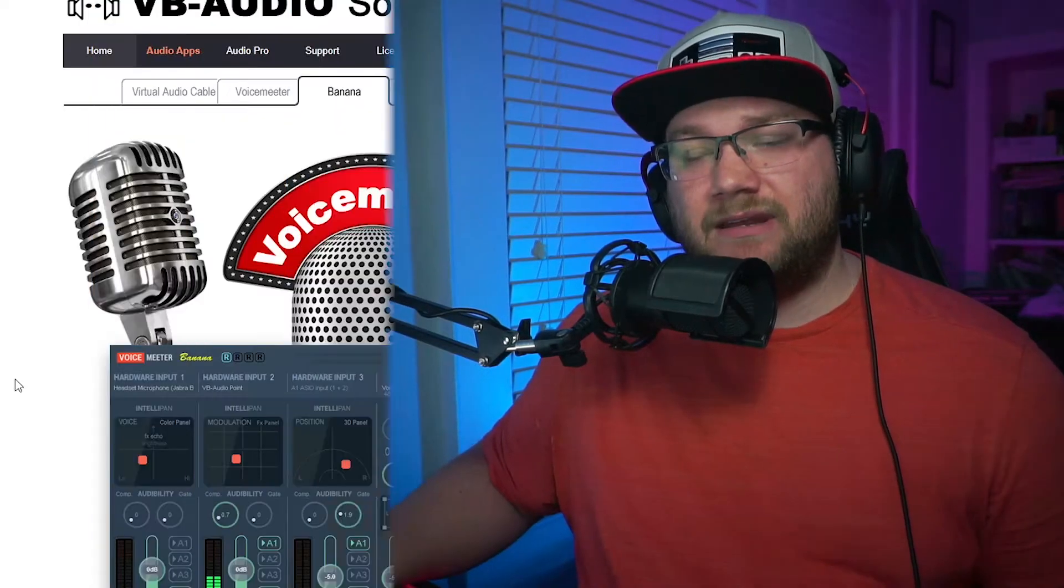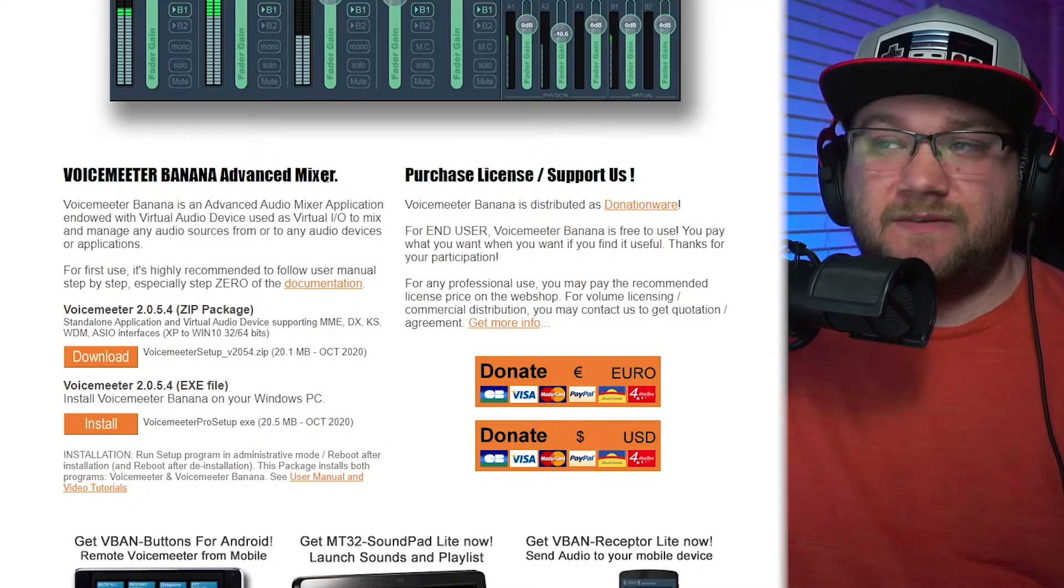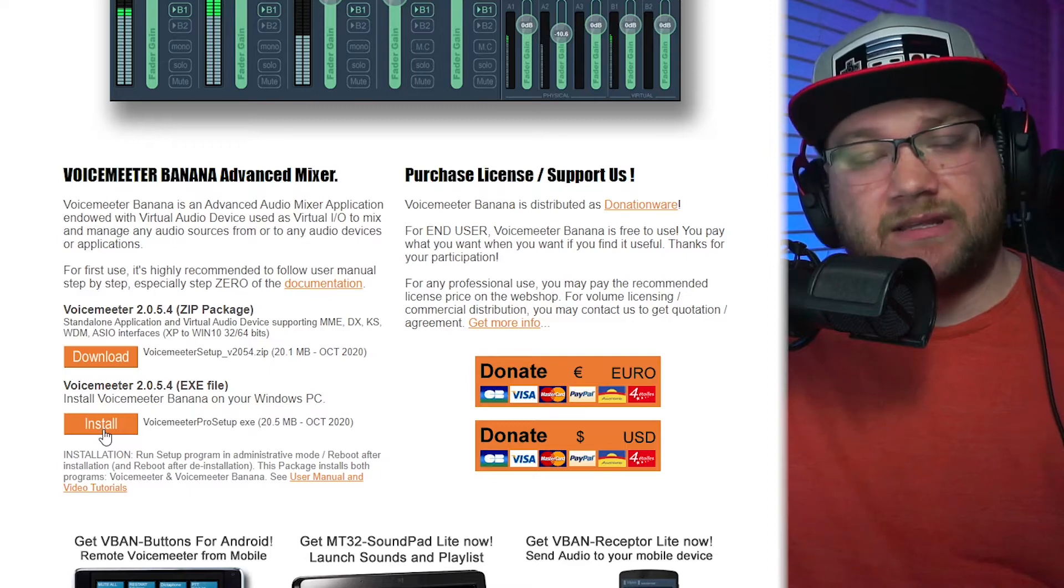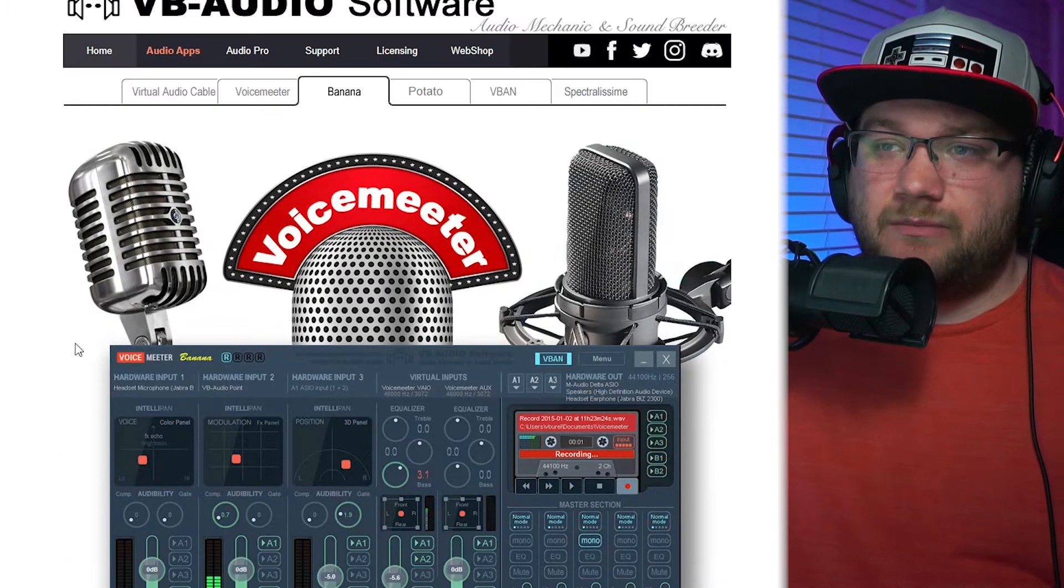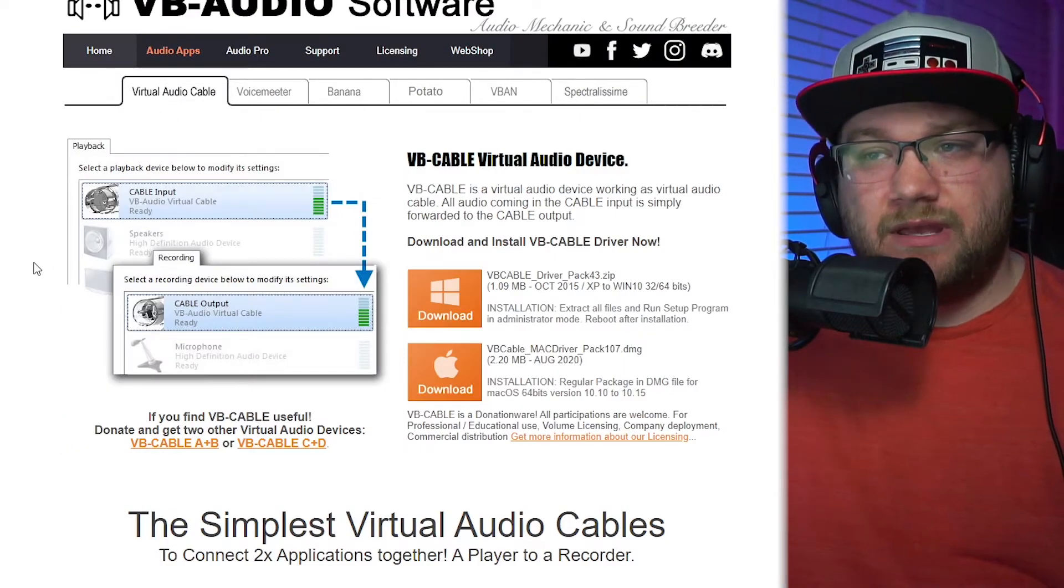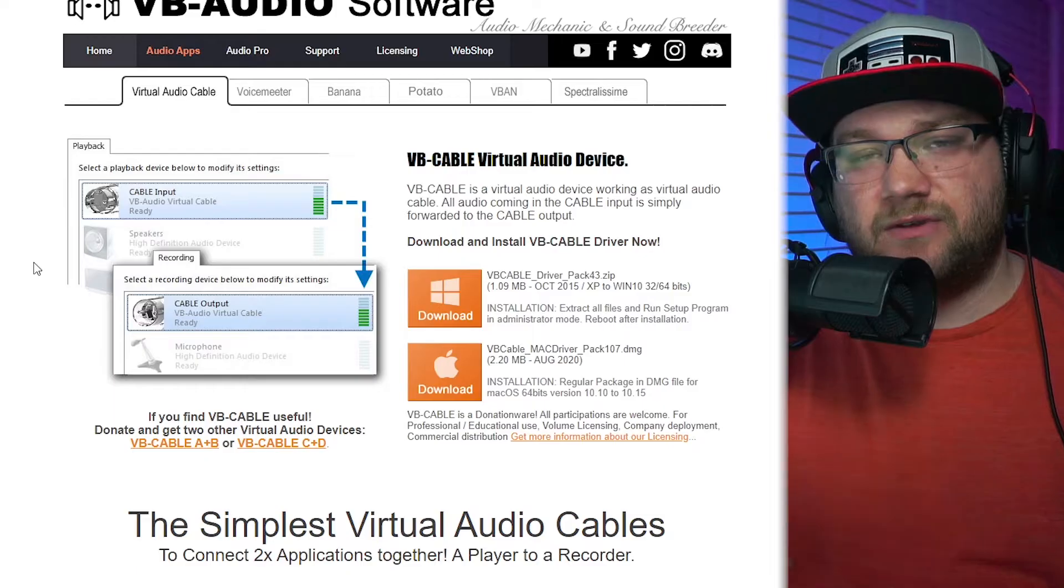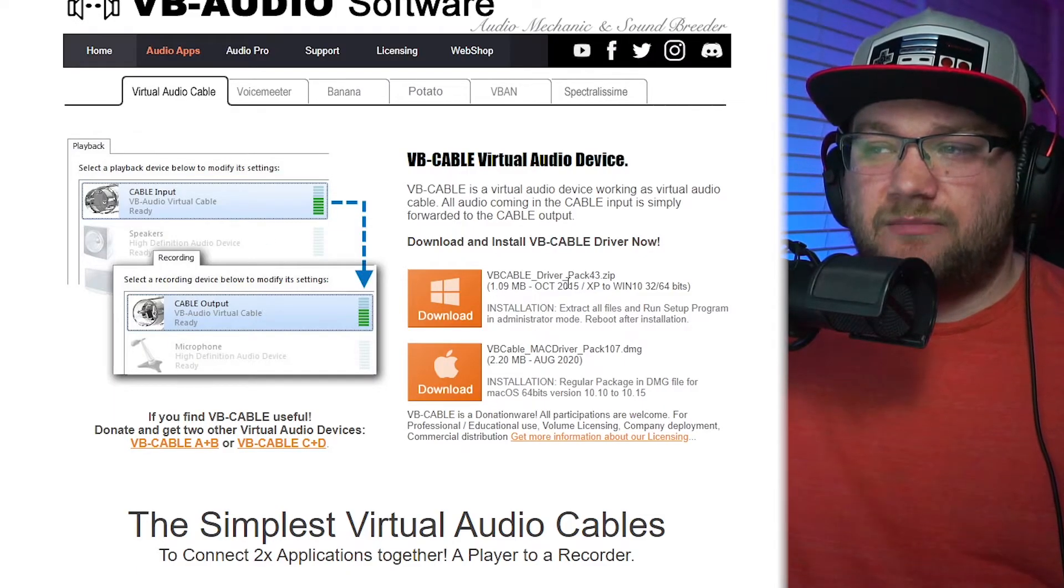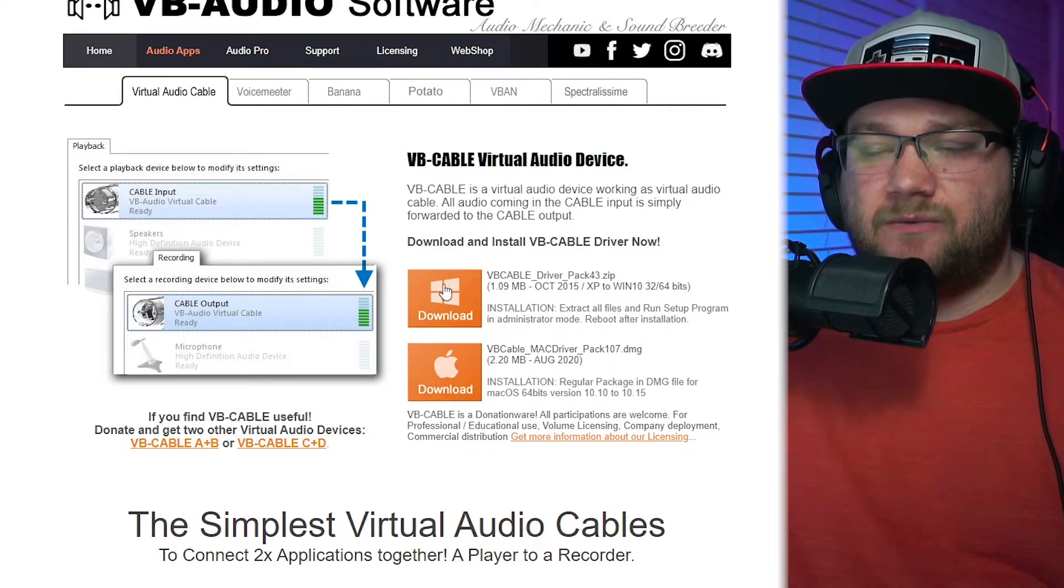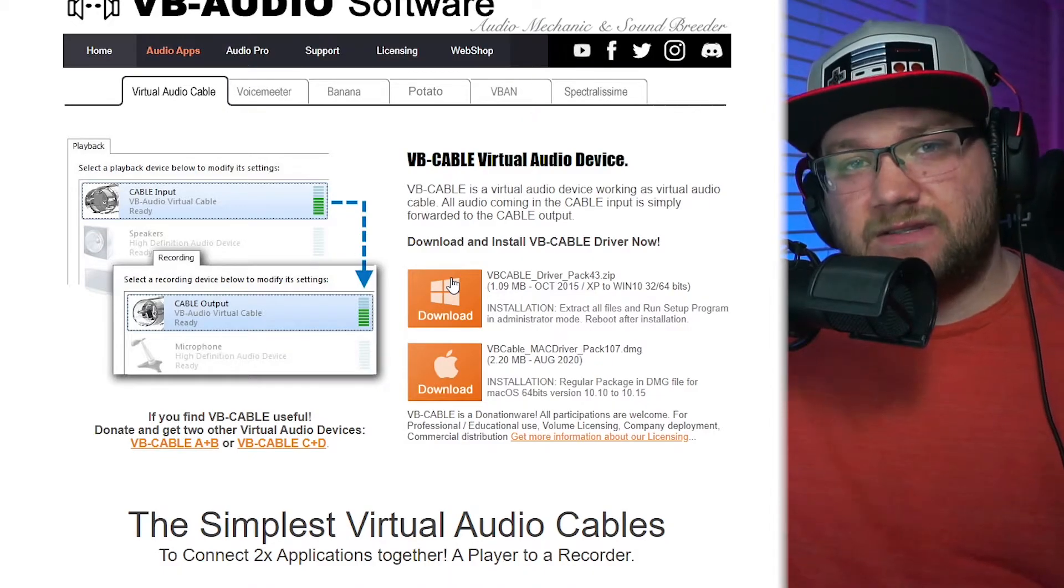Let's jump over to the computer. In the description, the links for these downloads are there, but you're going to download Voicemeeter Banana. The website will look like this. Scroll down and it says Voicemeeter Banana advanced mixer. Choose the .exe file to directly install it. Download it, but don't install it yet. We need to grab one more thing. Scroll back to the top and click the virtual audio cable. This is what we're going to use for routing all of your party chat or anything that you would like to move around into a different location.